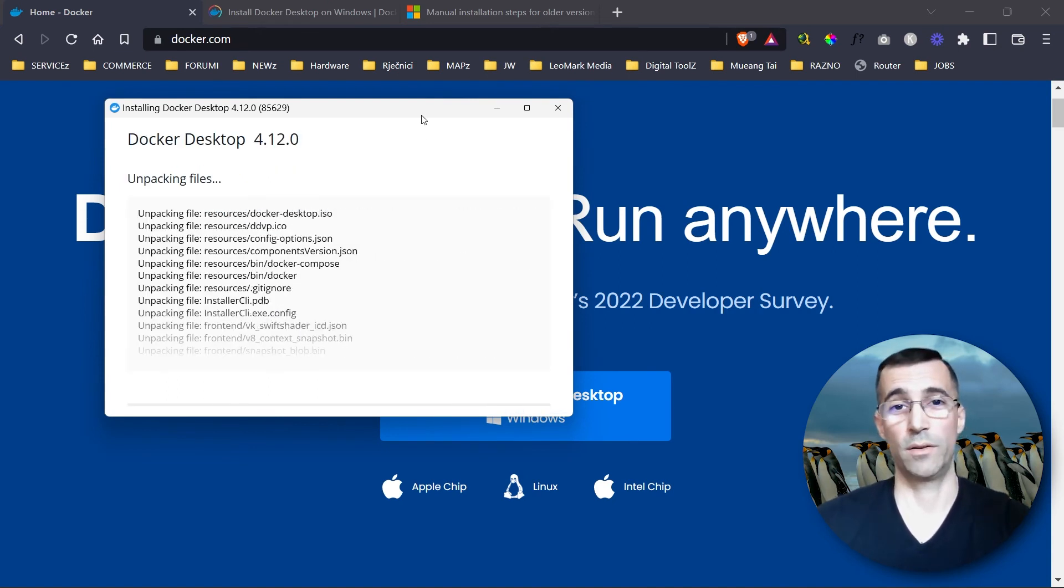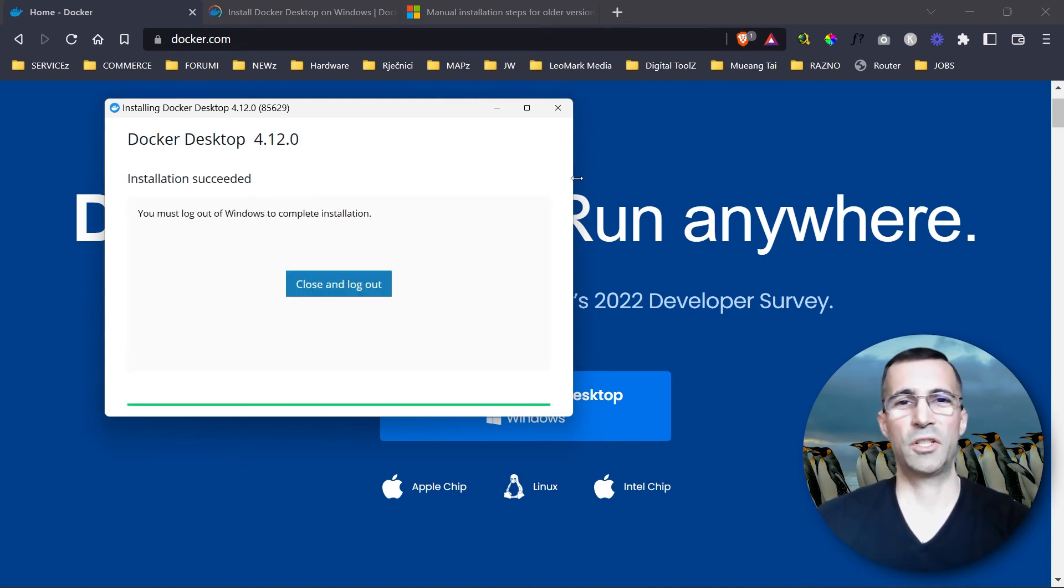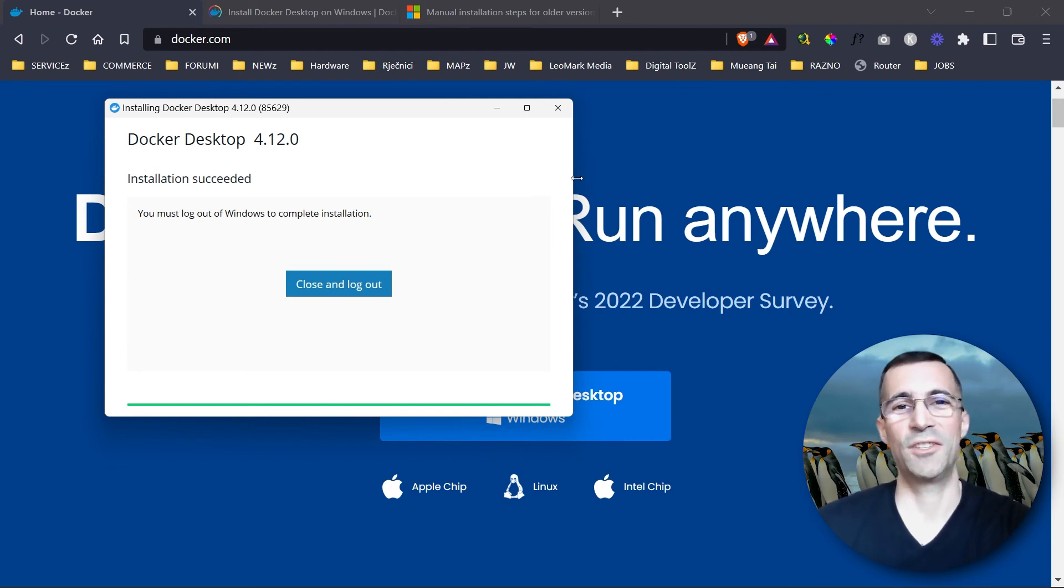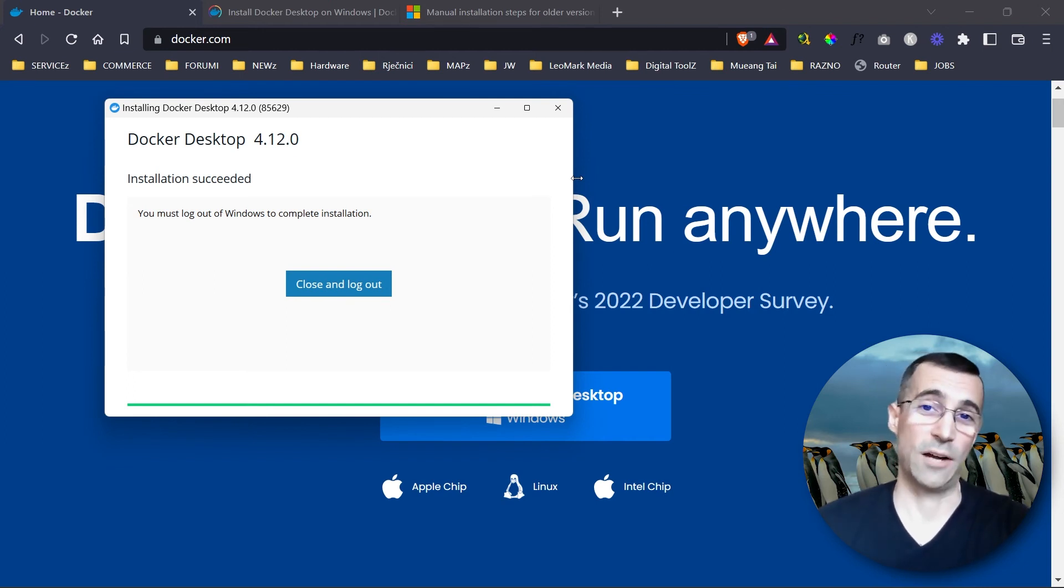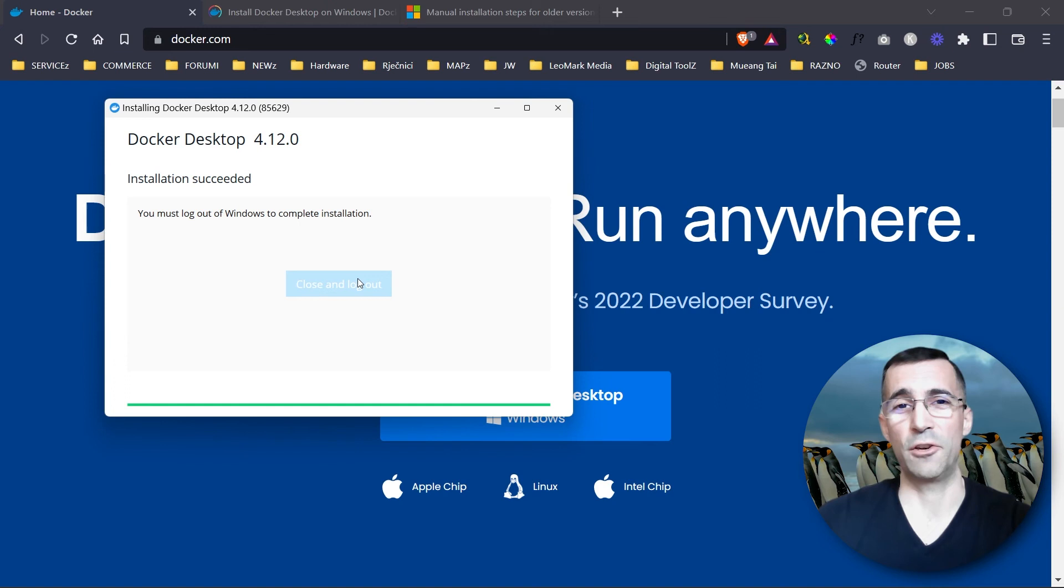Let's press OK. This part is a bit boring so I will speed it up for you. Installation succeeded. In order for these changes to take effect we have to log out. And I will do just that and see you later.